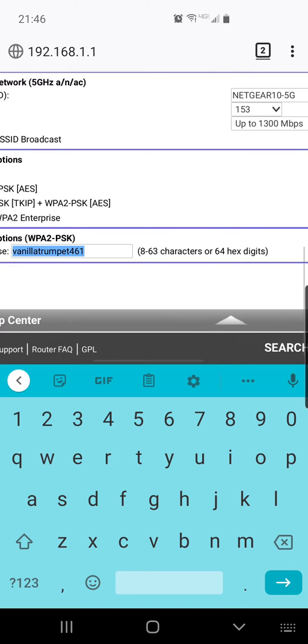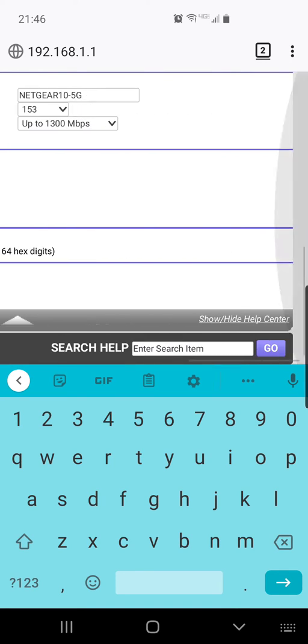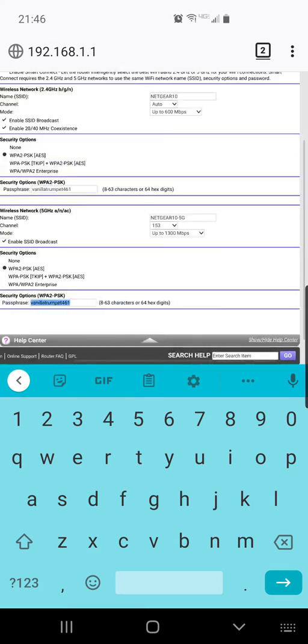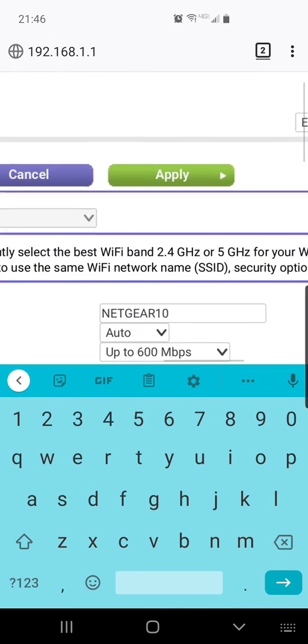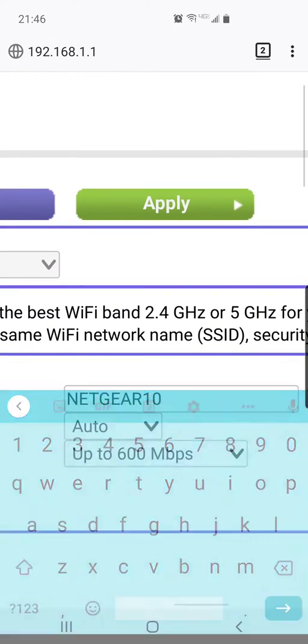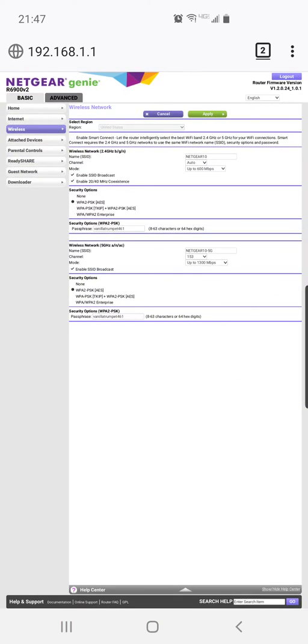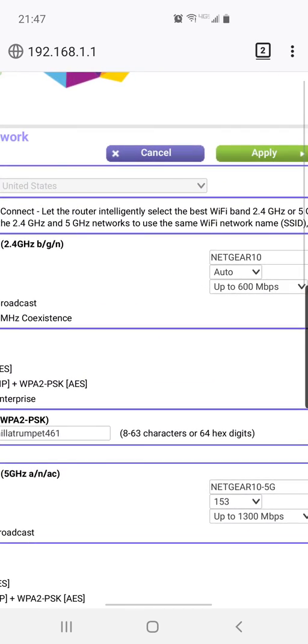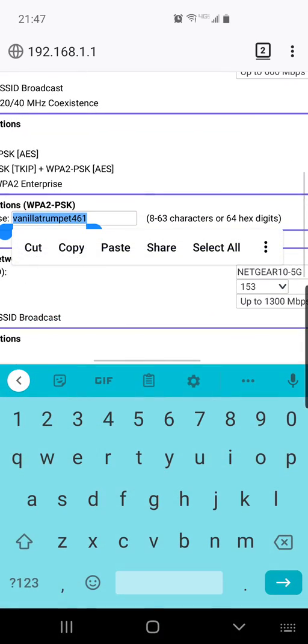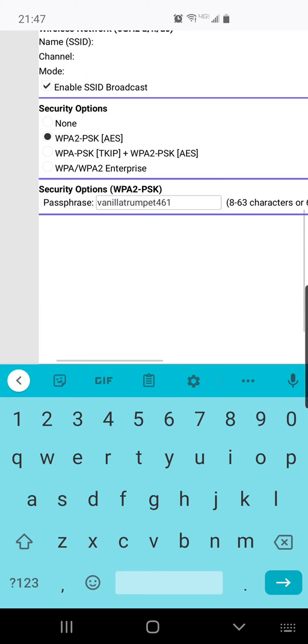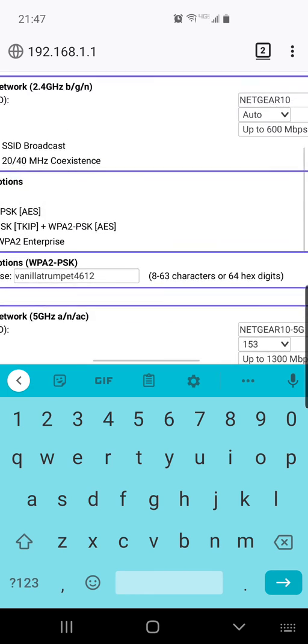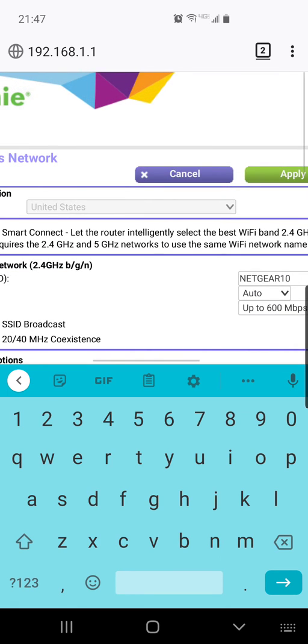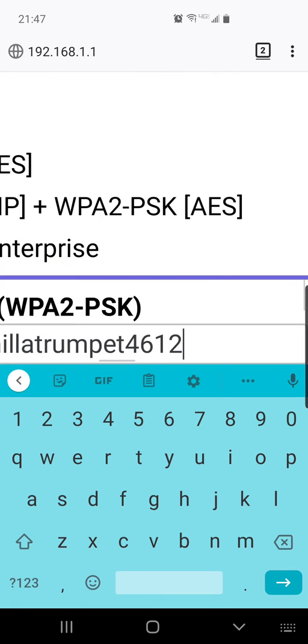Once you change it, there is an apply button up top. So you go ahead and click apply. You click that green button and that will be how you change your password. So I'm going to change mine to vanilla trumpet 4612 and I'm also going to change this one to 4612 and I'm going to hit this big green button.